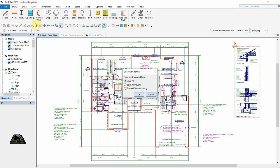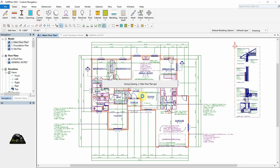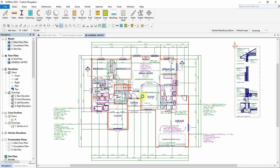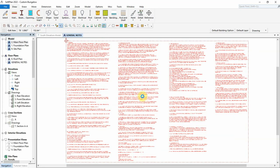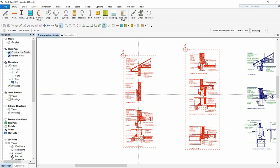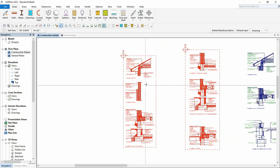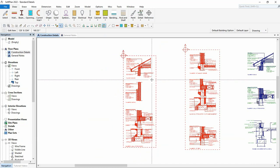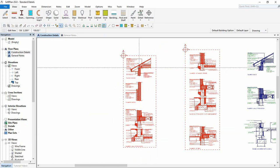We will open the standard details project again. First, let's modify the brick siding detail.